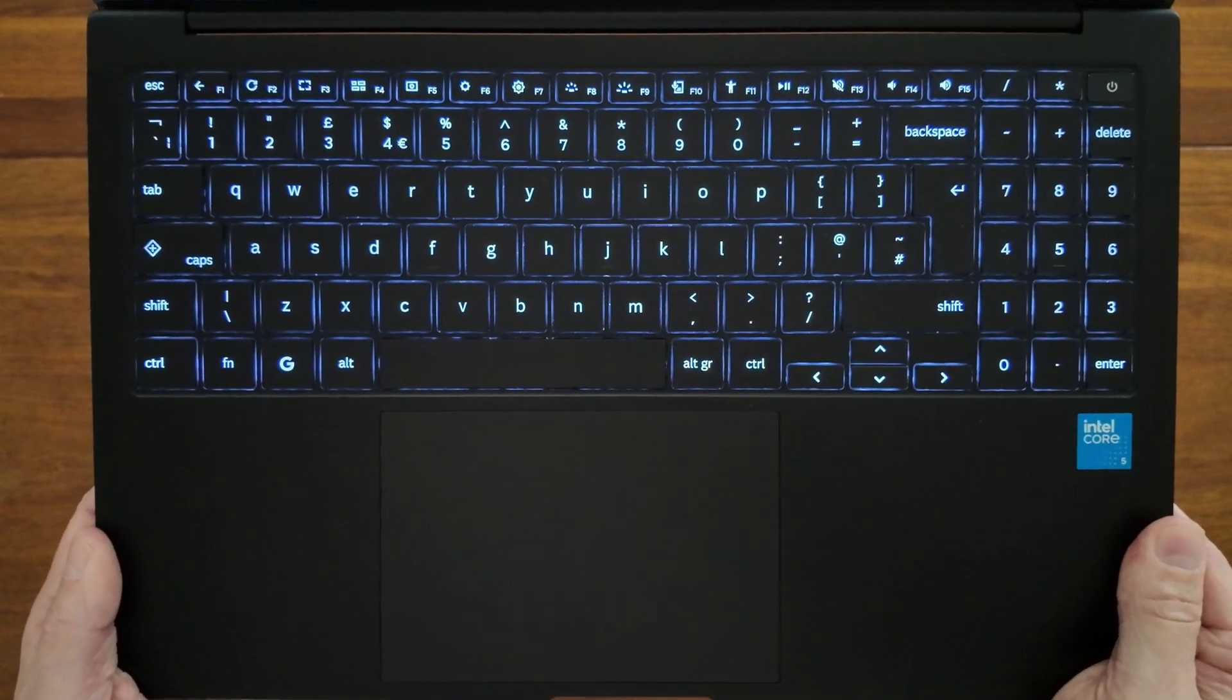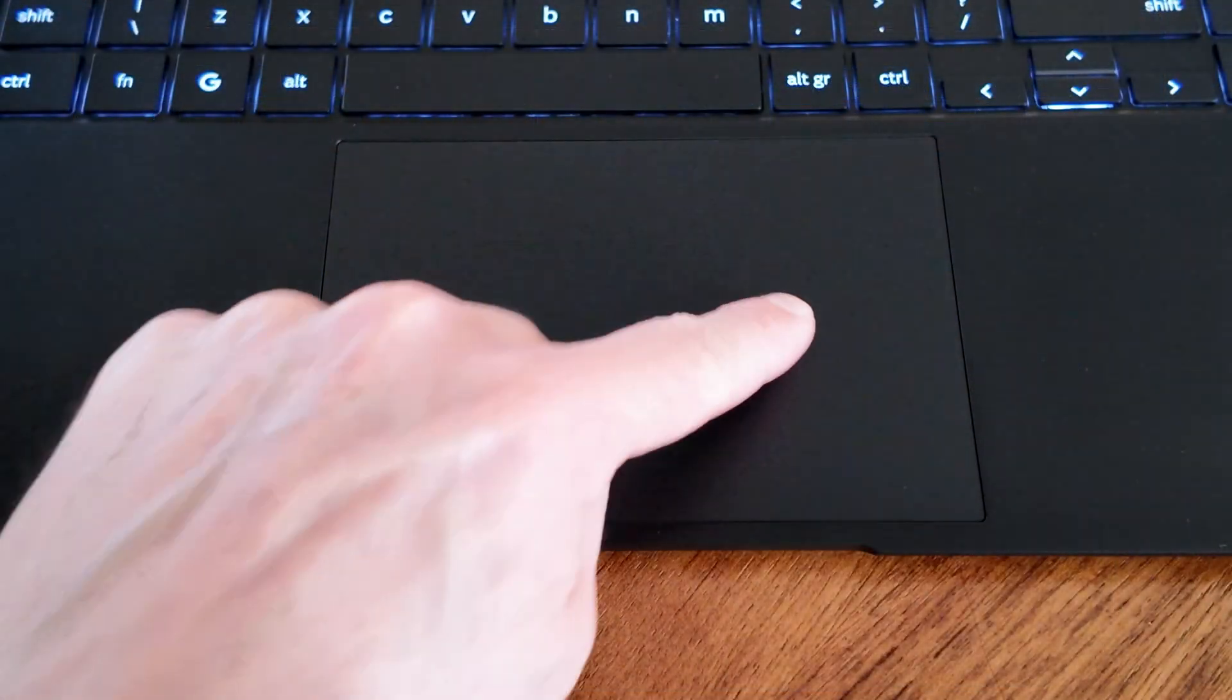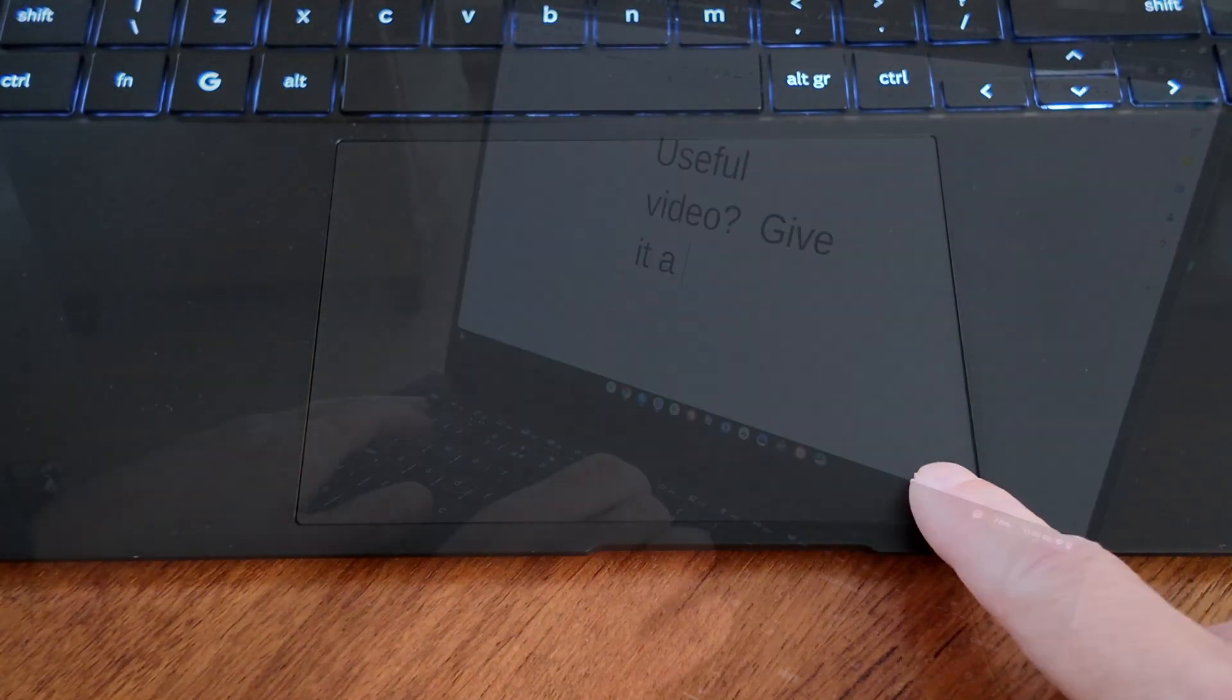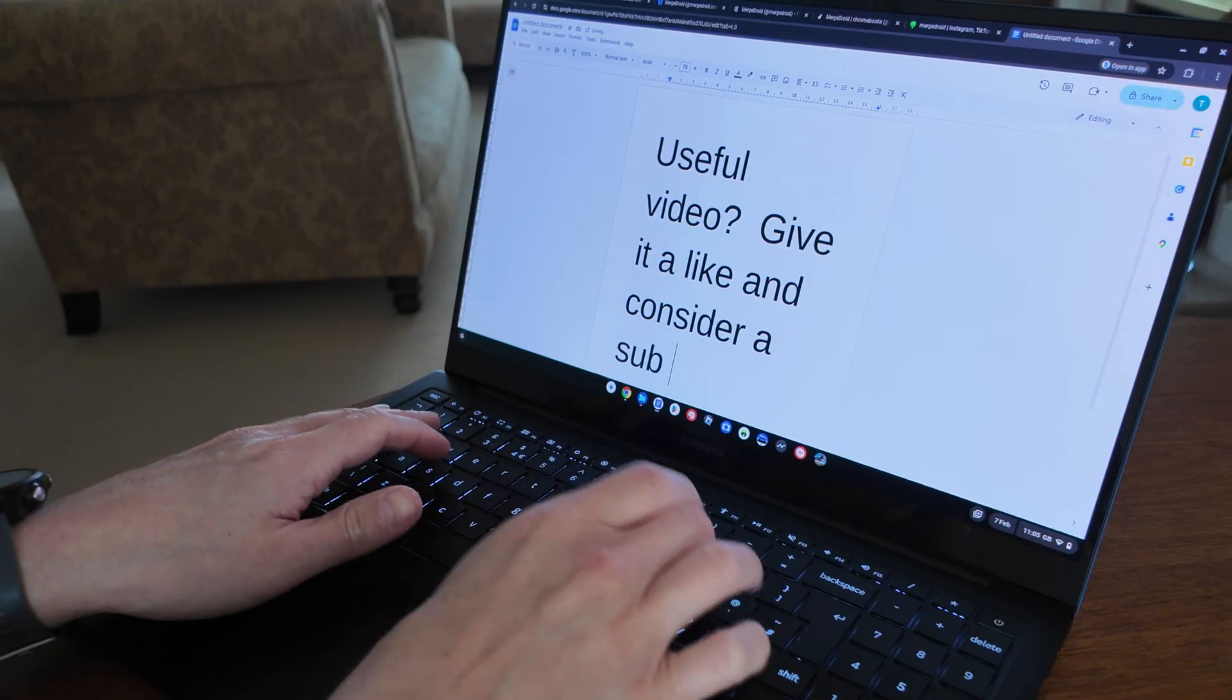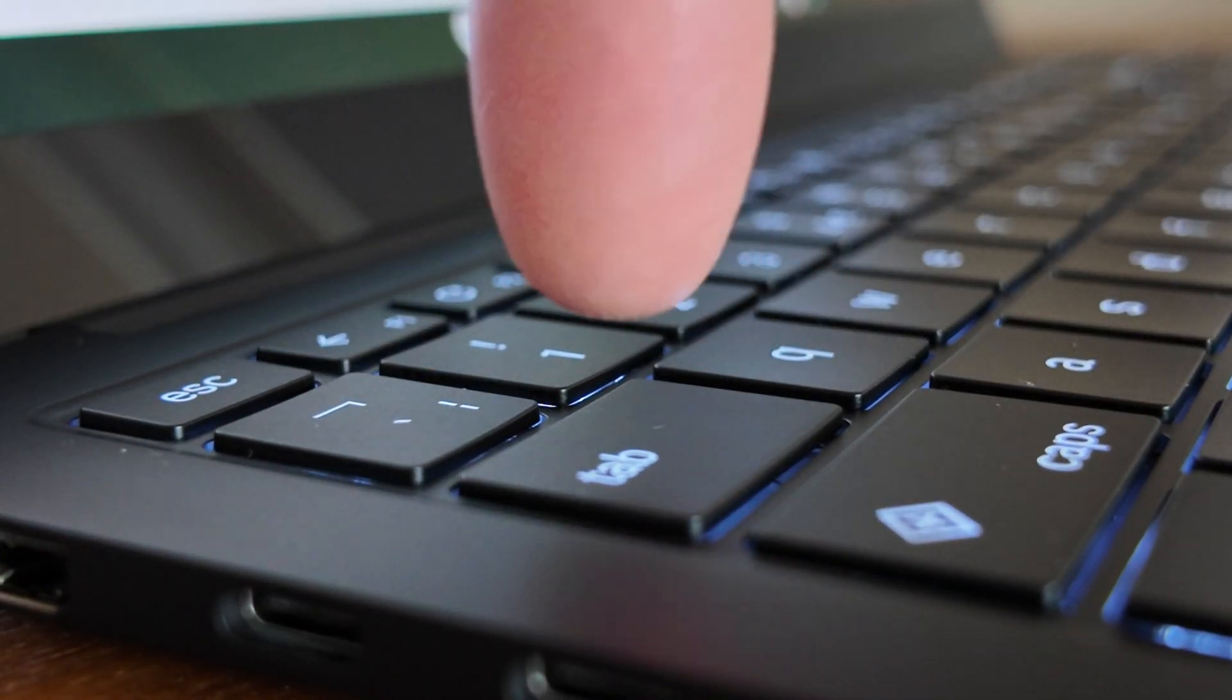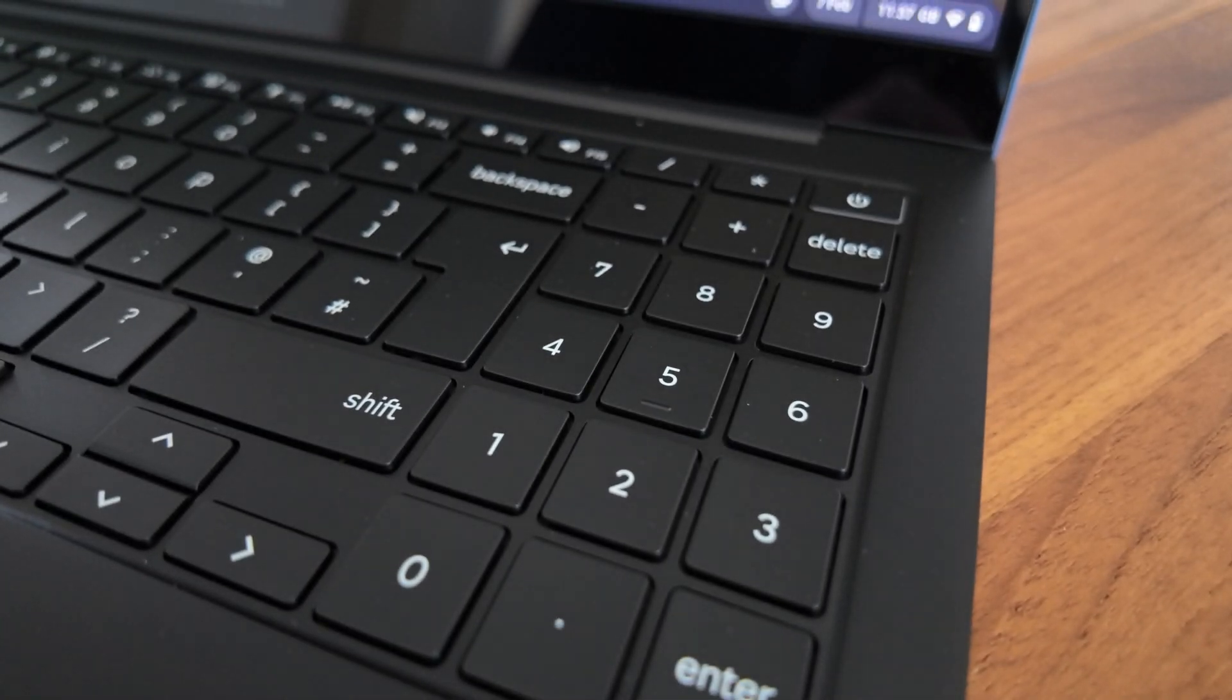You've got a keyboard that's really nice to type on with these backlit keys and a really large and smooth responsive touchpad. I've really enjoyed typing on this one with the shorter key travel that's really consistent with nice feedback, and having the number pad available has also been a plus.